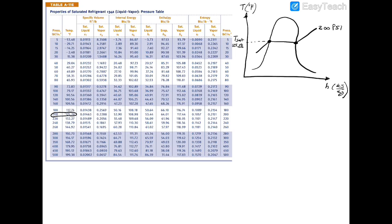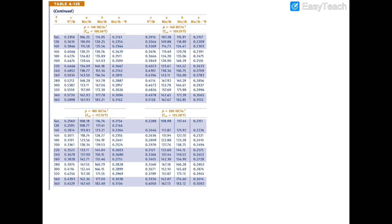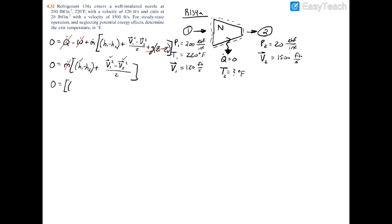Since we're in the superheated region, we cannot use the enthalpies from the saturated table A-11E. Instead, we turn to Table A-12E for superheated R134a. Looking for 200 psi and 220°F — both values are available in the table — the enthalpy in the third column is 144.15 BTU per pound-mass. So h1 equals 144.15 BTU/lbm.